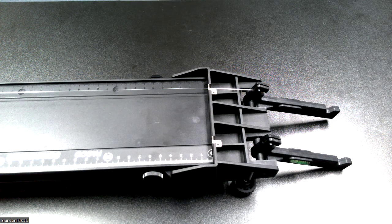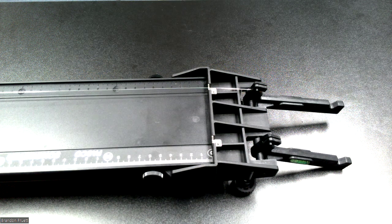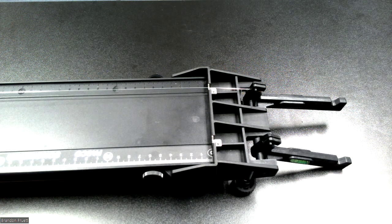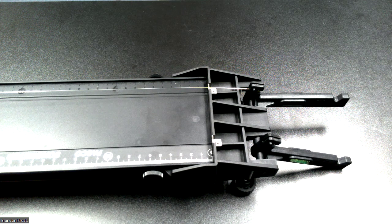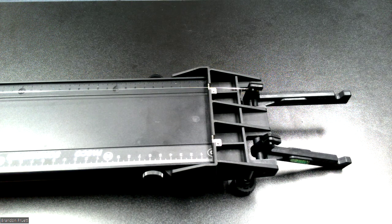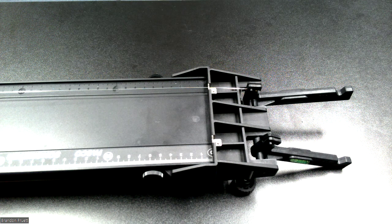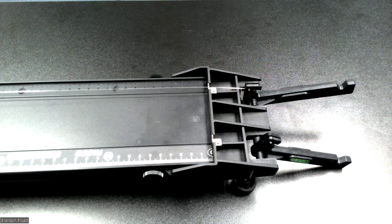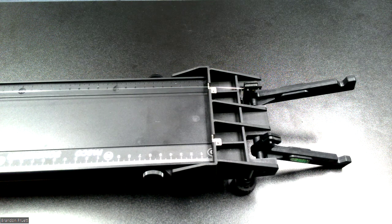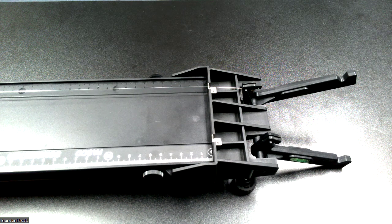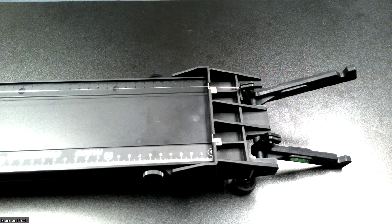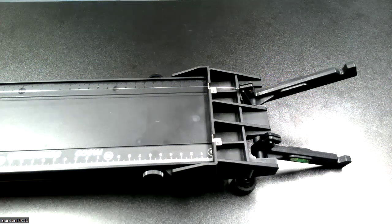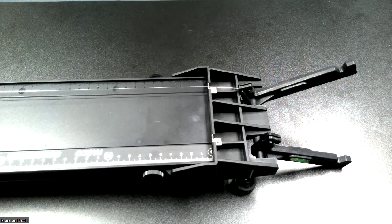And see, now the tensioner is moving up. We're going to keep on tightening this just until the tensioner reaches its max capacity. Just a little bit more, and right there.